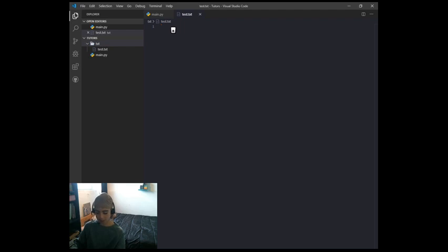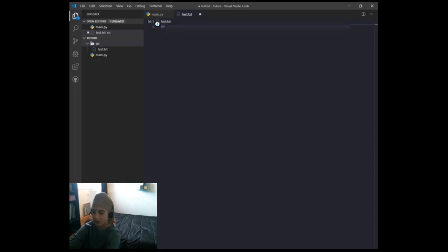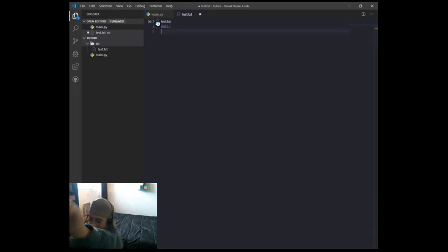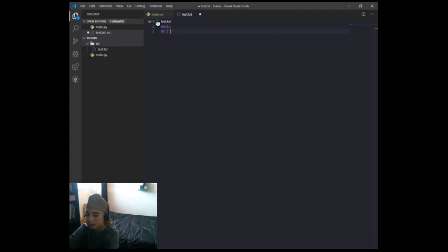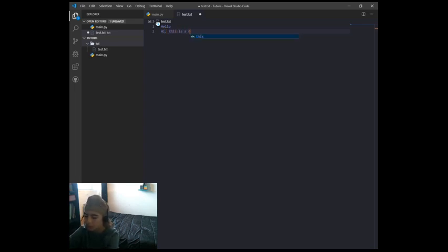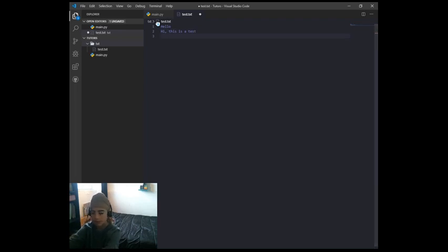So in the test.txt file, 'hello' is the user input, and then we can say 'hi, I am' — and then the bot's reply — 'hi, this is a test'.